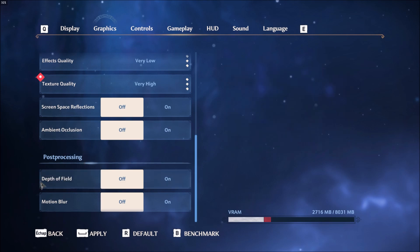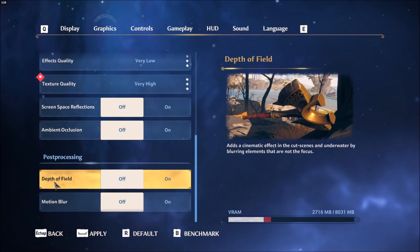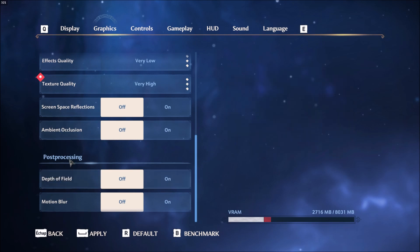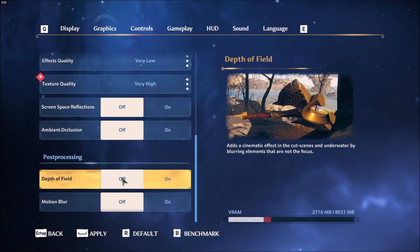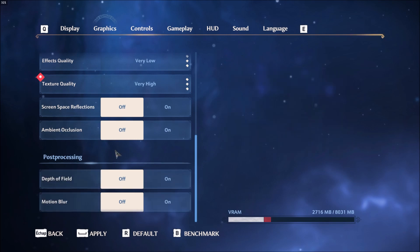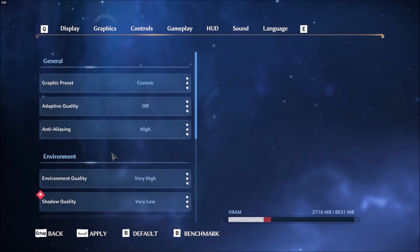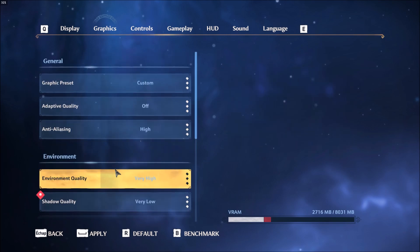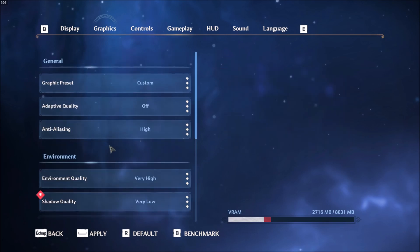After that, depth of field. This one, again, I don't like it. When you put this one at on, you have some kind of focus that the focus is clear and everything else is blurry. So this one, put this one at off. It's more like a console feature for me. And you will be good. So now just apply everything and we will go in the config file.